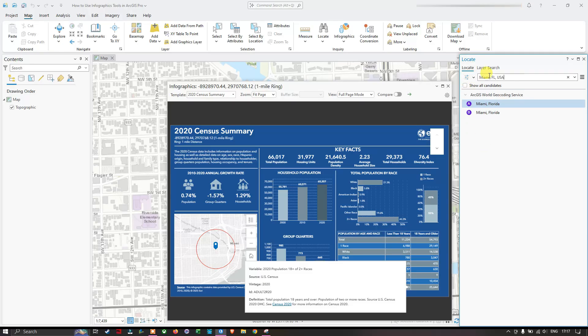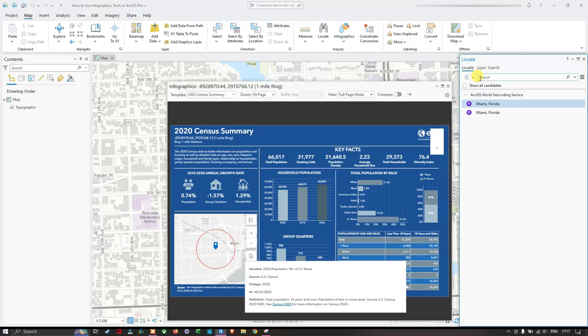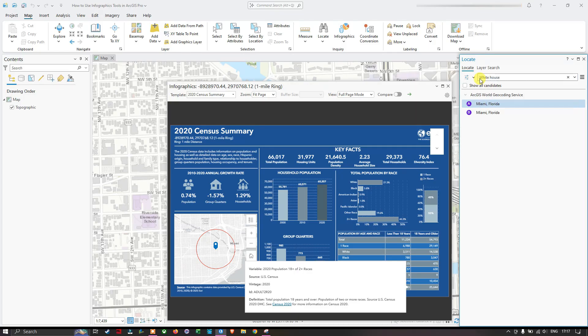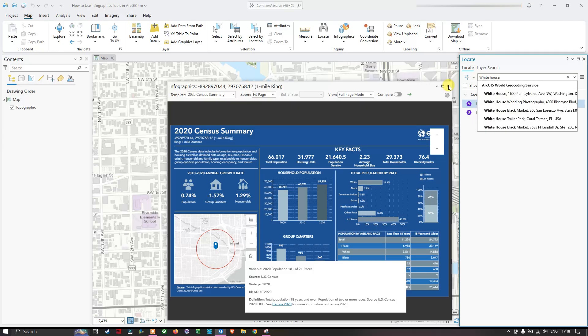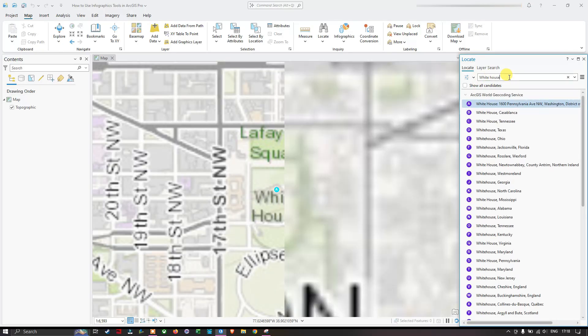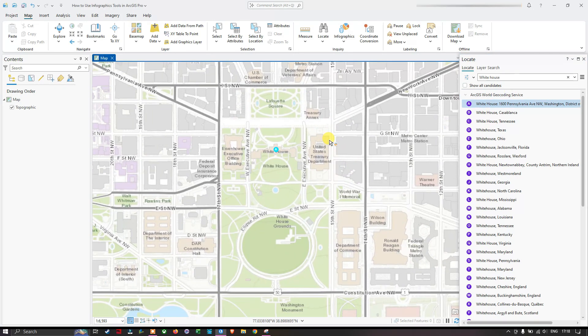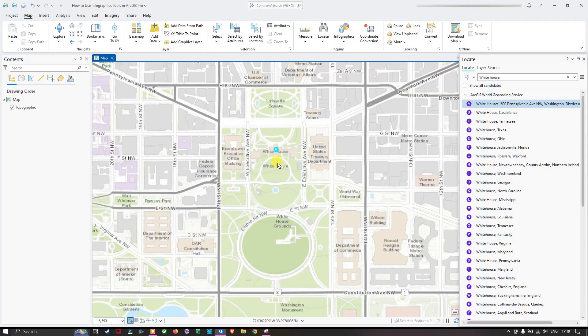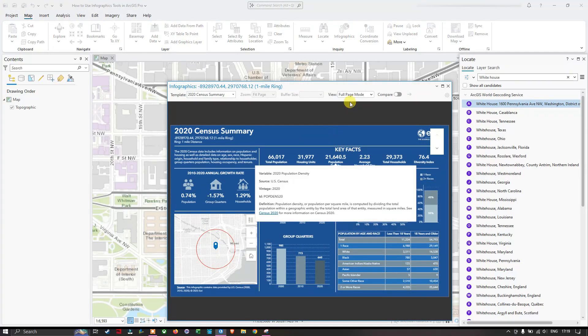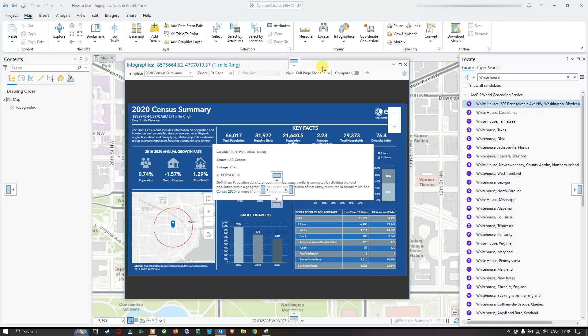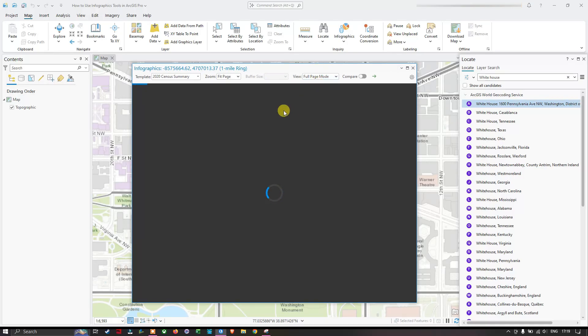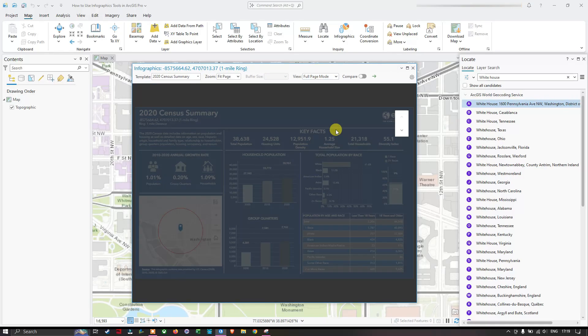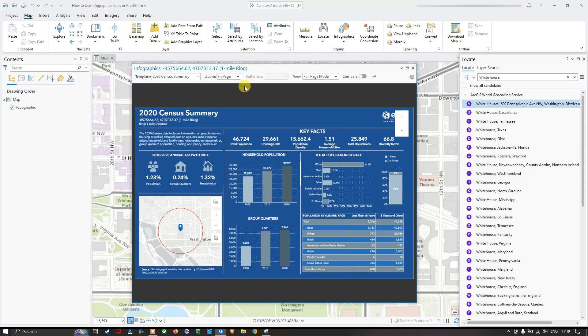To do that, again I'm going to navigate to the locate window and I'm going to enter White House. We have this result called White House, 1600 Pennsylvania. I'm going to close this window and let me search one more time. It automatically navigated to the suitable location, the White House. Make sure that you select the infographic tool. Once you selected it, we are going to place a point over this particular area. It's loading the data here for the White House.